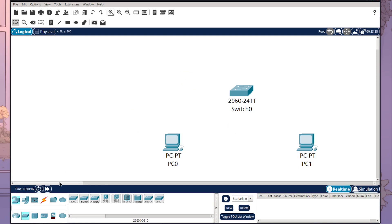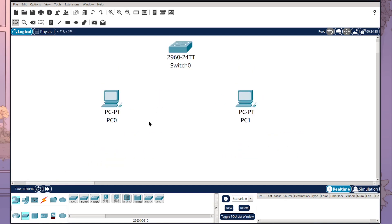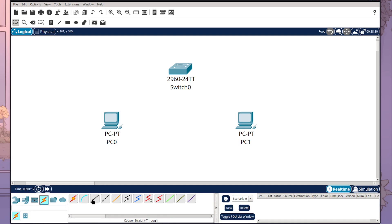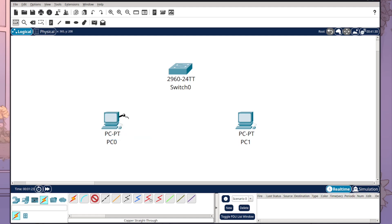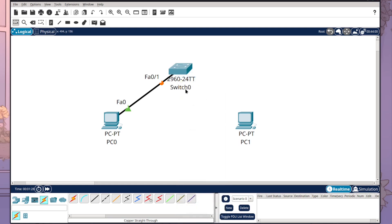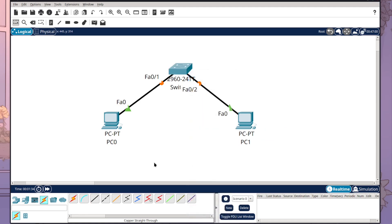So we need to now connect these devices. I'm going to come up to the lightning bolt and use the copper straight-through cable. I'm going to select Fast Ethernet Zero on PC Zero to Fast Ethernet Zero One on the switch, and I'm going to repeat the process for PC One and also connect it up to the switch.